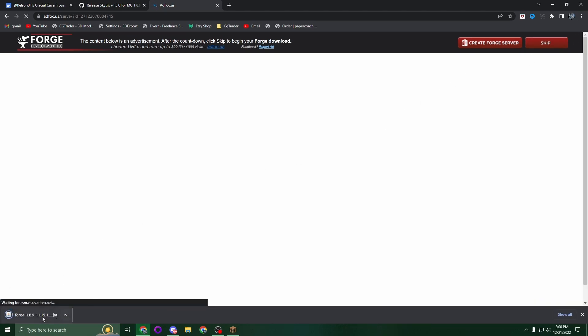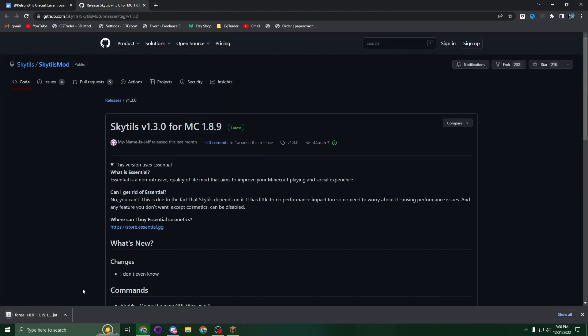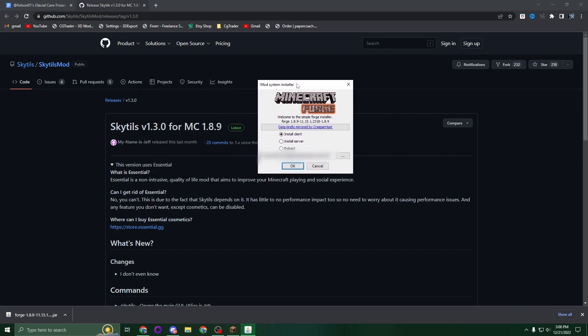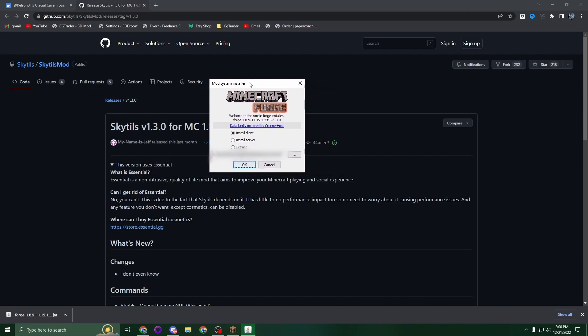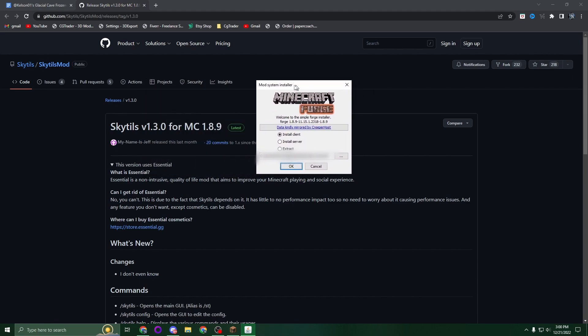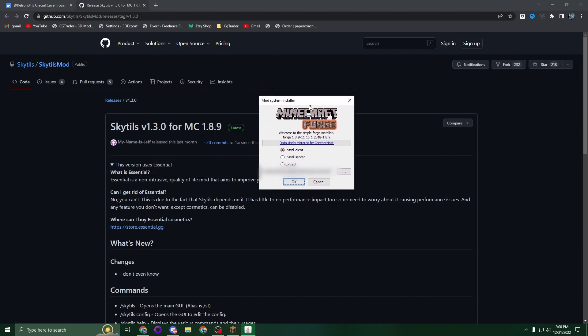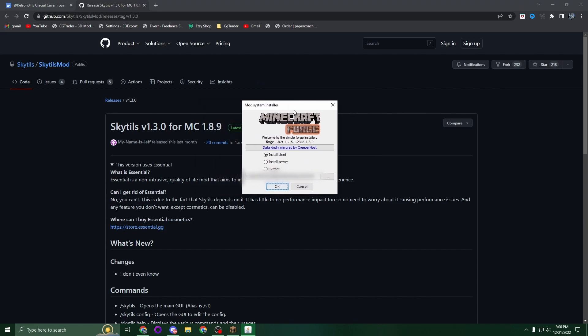Once you press that, Forge 1.8.9 will be downloaded. Now you're going to want to open this - you'll need Java whether you're on Mac or Windows. Once you've opened it, a menu will pop up and you're going to install the client, so just press OK.